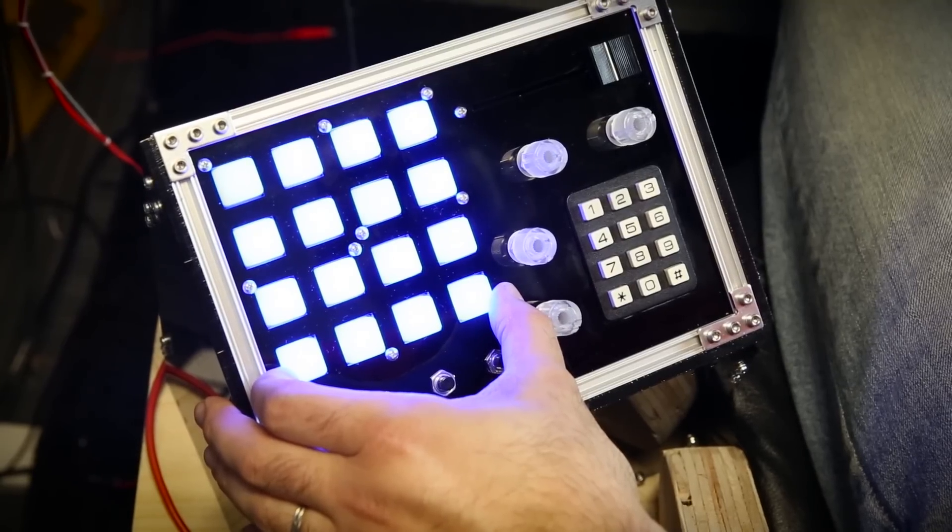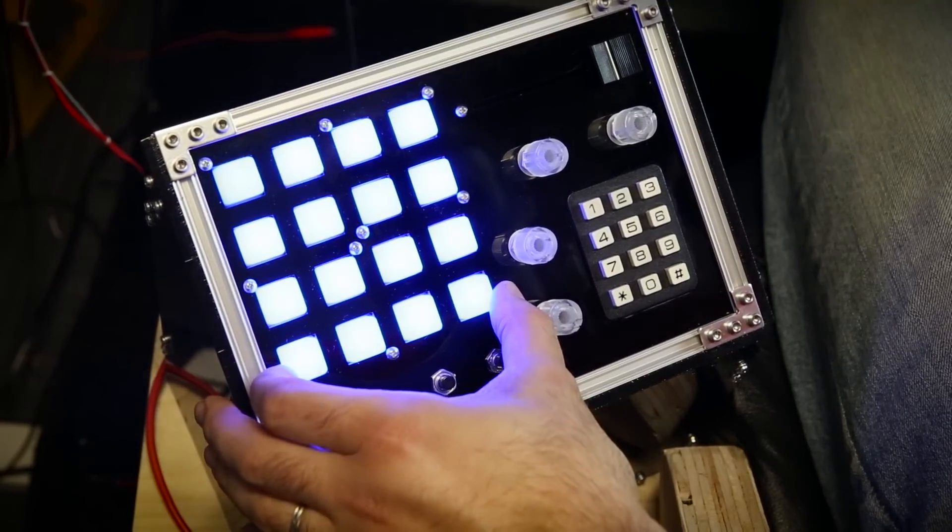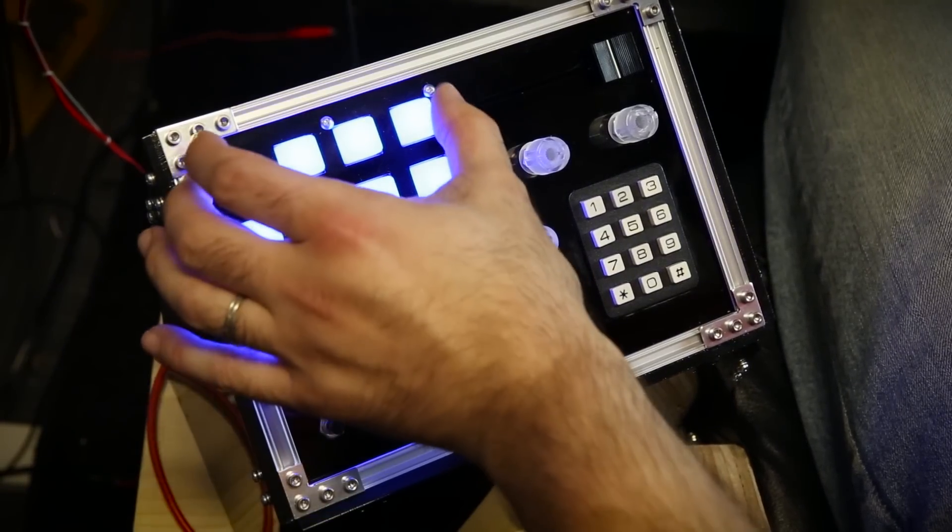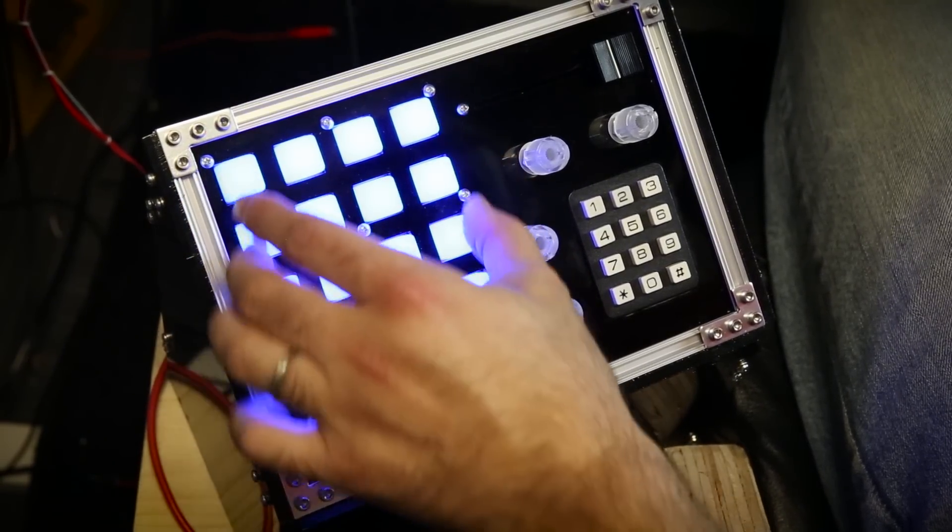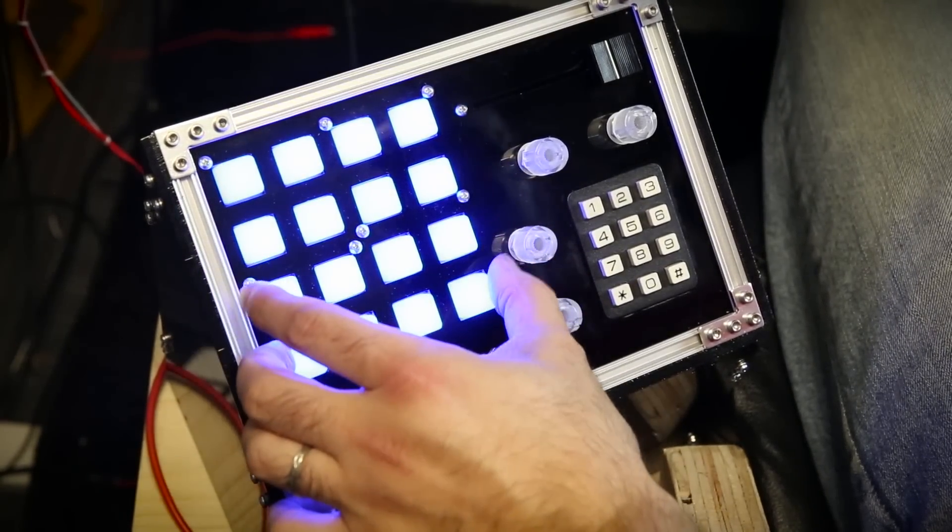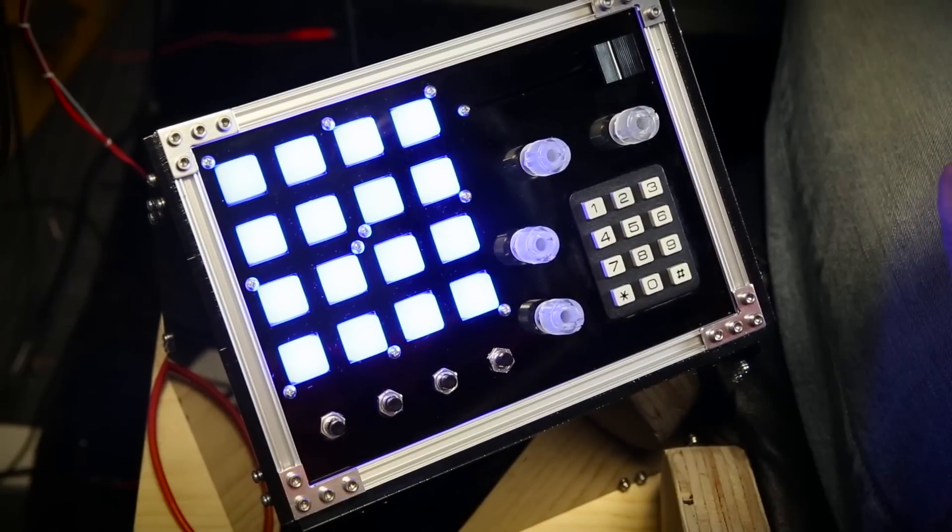Another place the UDB system really shines is driving WS2812 type RGB LEDs. If you've ever tried driving these from an Arduino you know that they require a lot of processing overhead because the processor has to count cycles in order to generate the waveform.